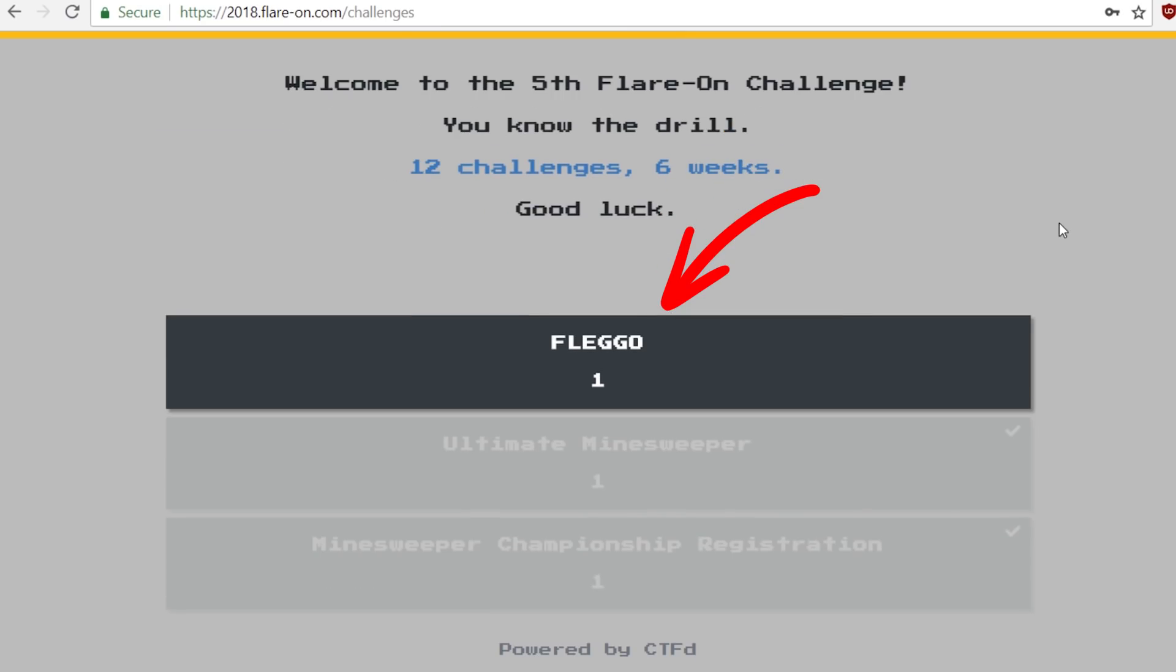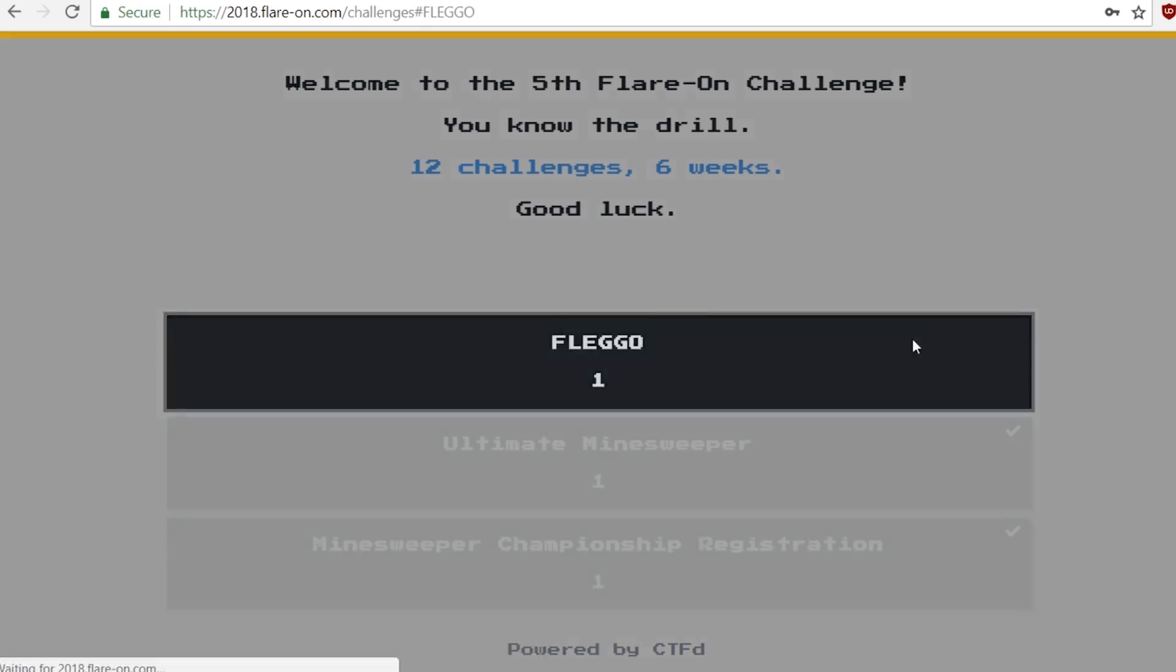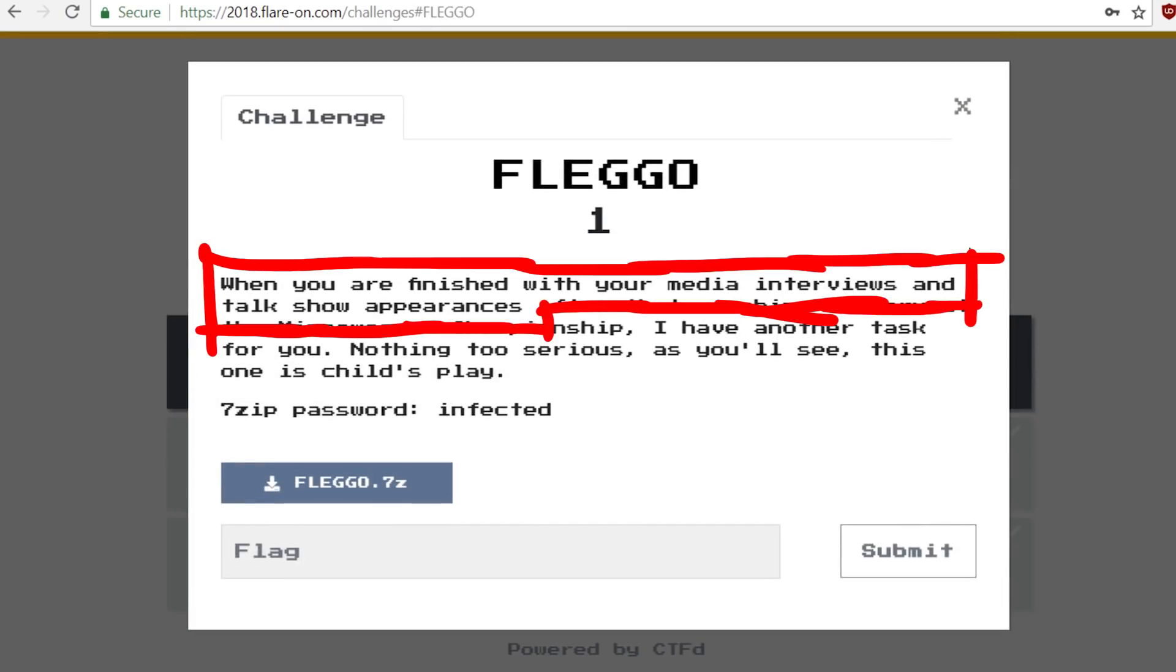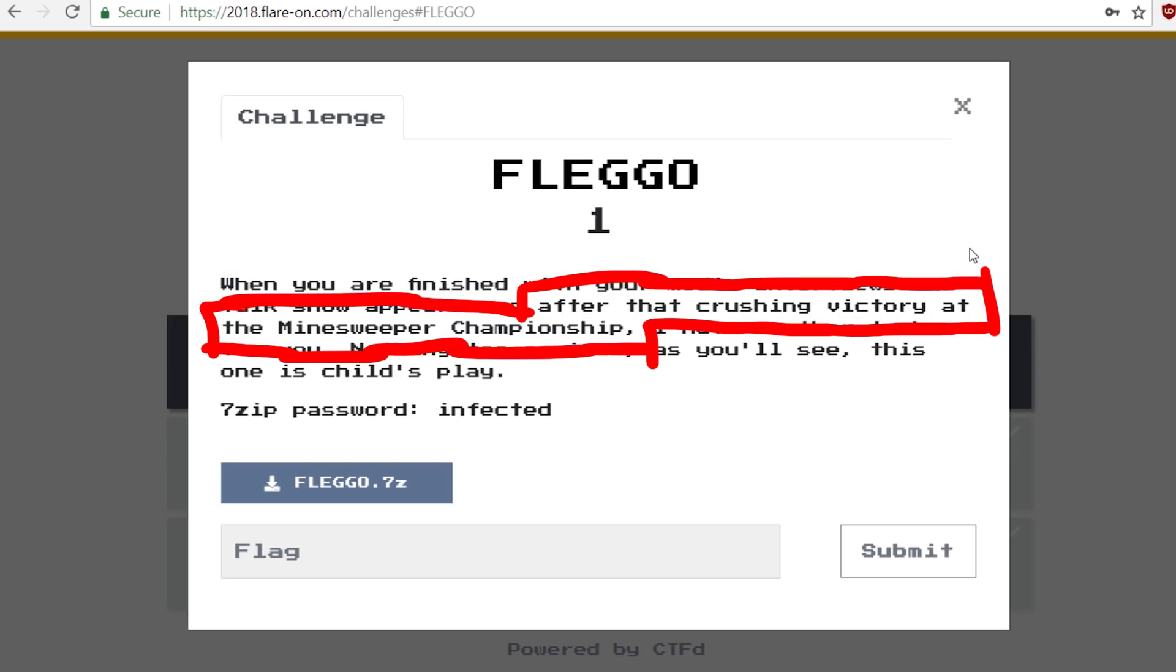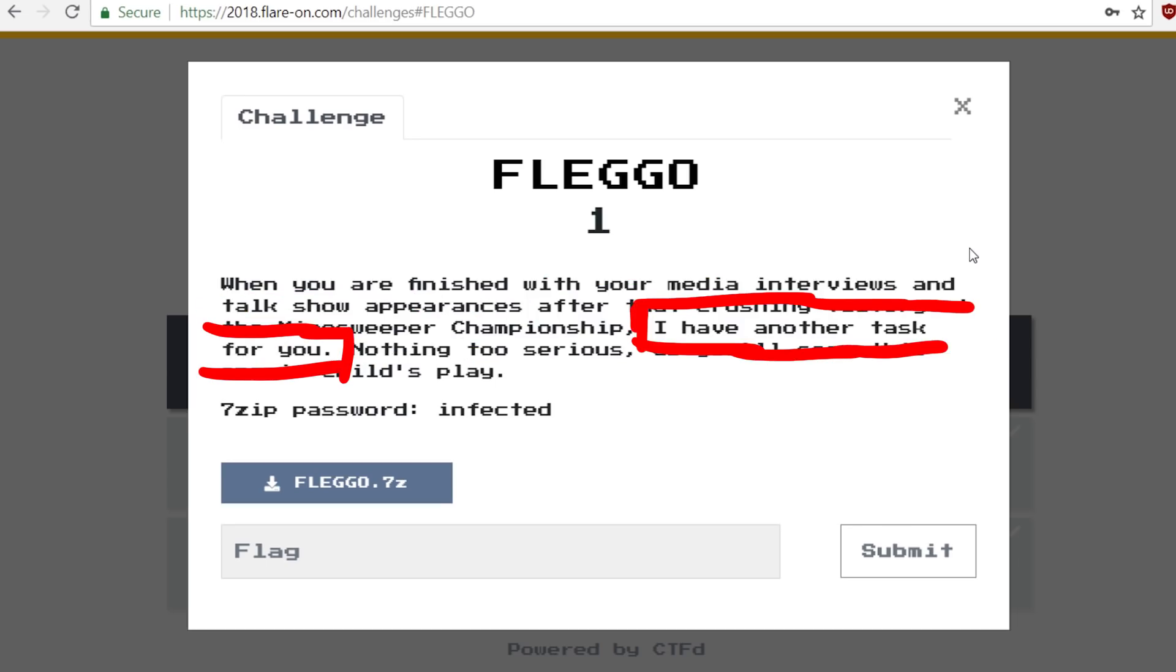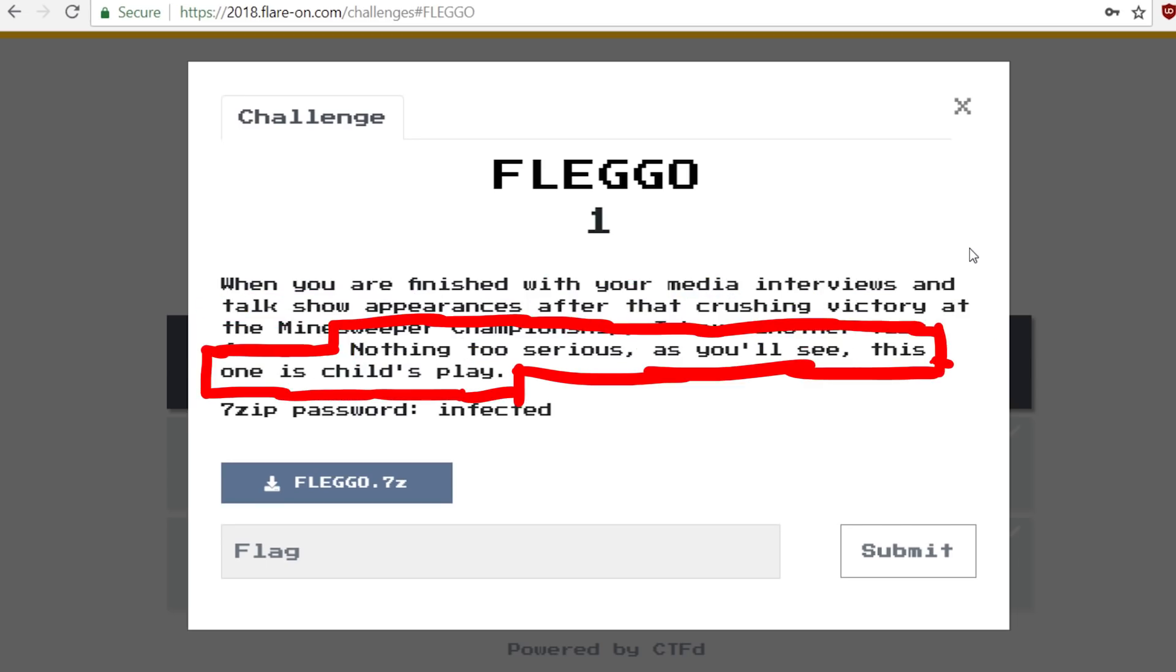Let's have a look at the third Flare-On challenge, FLEGO. When you are finished with your media interviews and talk show appearances after that crushing victory at the Minesweeper championship, I have another task for you. Nothing too serious, as you will see, this one is child's play.